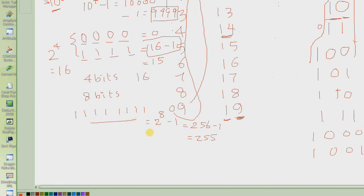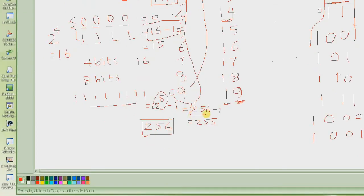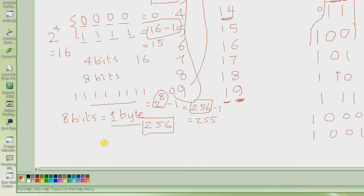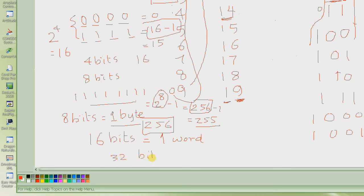So 255 is the largest number that I can write in 8 bits, and the total number of numbers is 256, starting from 0 to 255. This 8-bit location, or 8 bits, is called 1 byte. Whenever I say 1 byte, you should remember that it is actually 8 bits, and the maximum number that we can write in 1 byte is 255. The smallest number is, of course, 0.